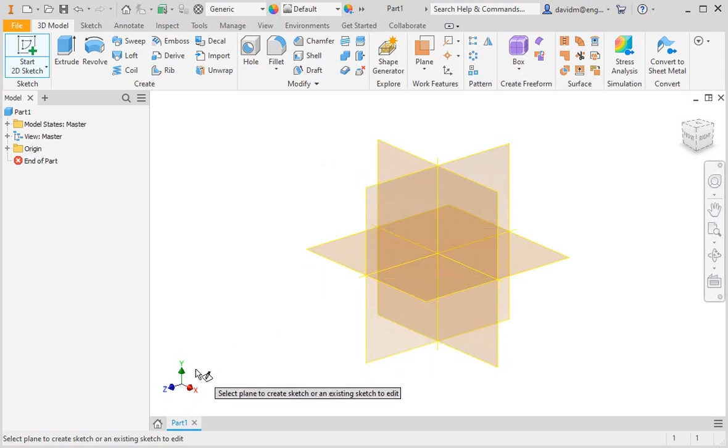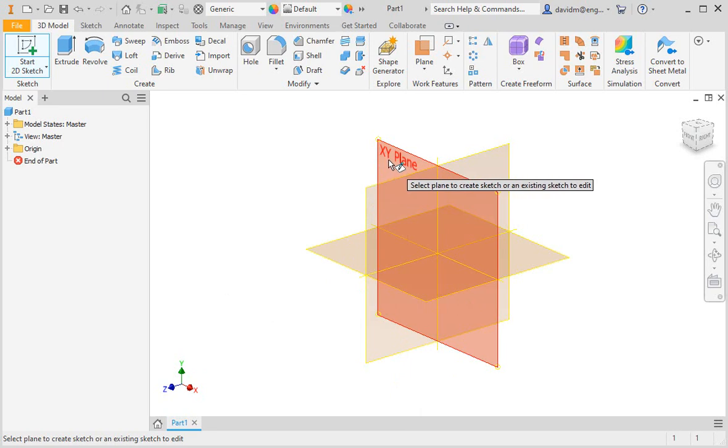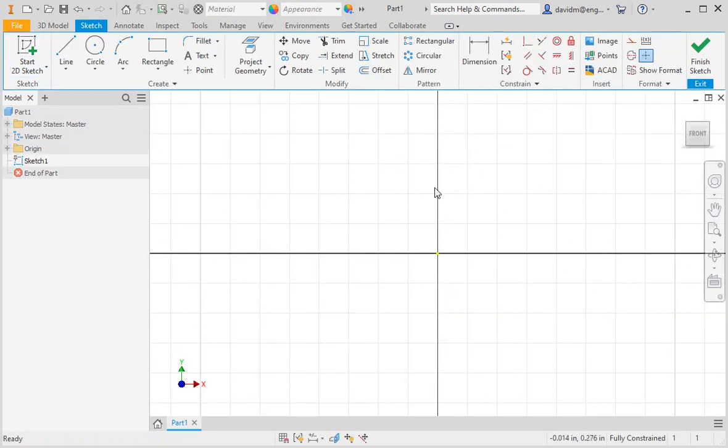You know that this is the XY plane because it's aligned with the X and Y axes on the triad. Go ahead and click the plane to create the sketch. When you click the plane, the view rotates so that you're looking directly at the sketch plane, and as you can see it's on the XY plane.